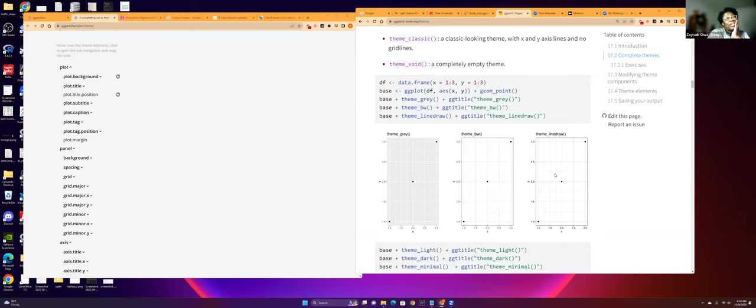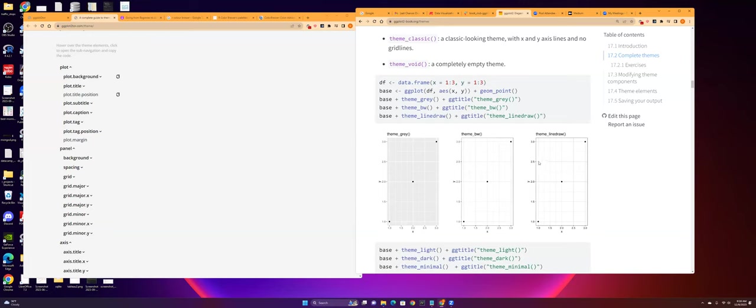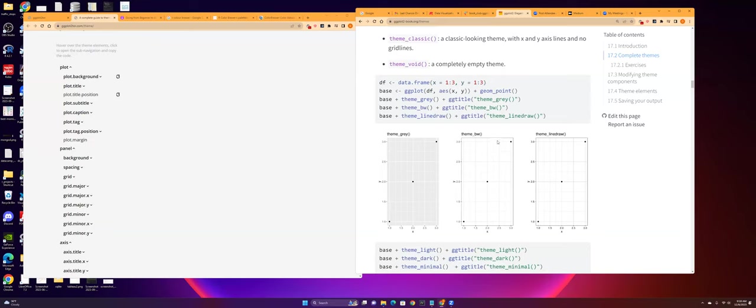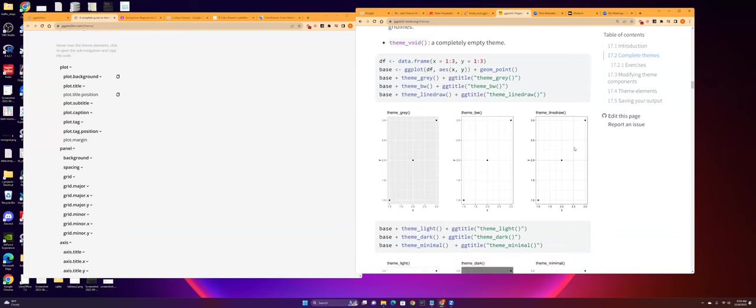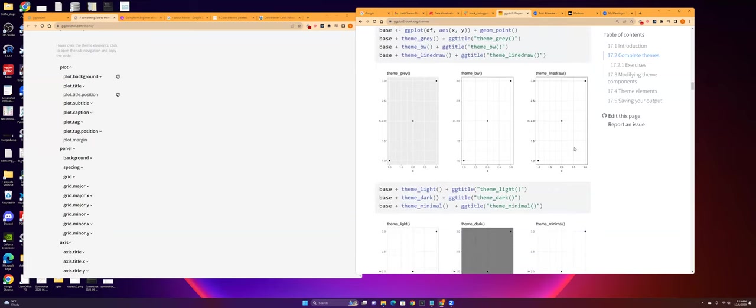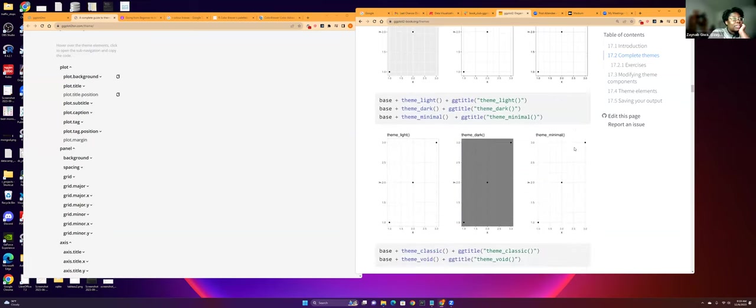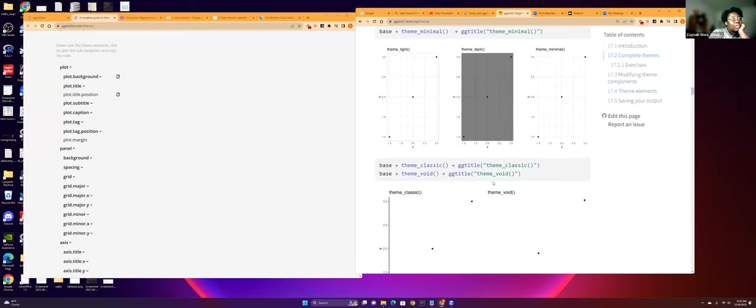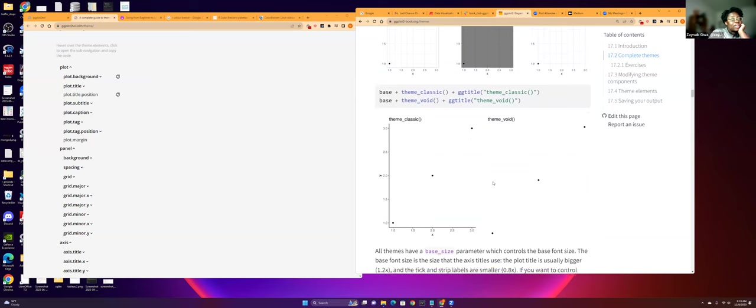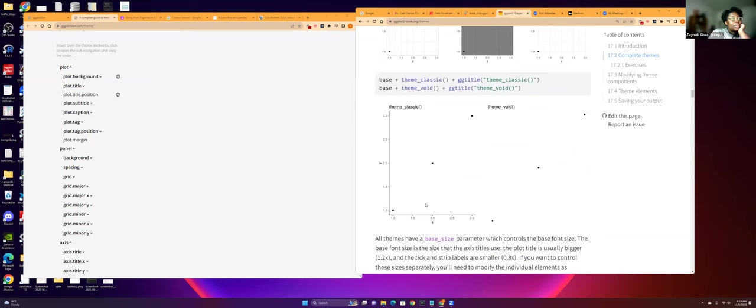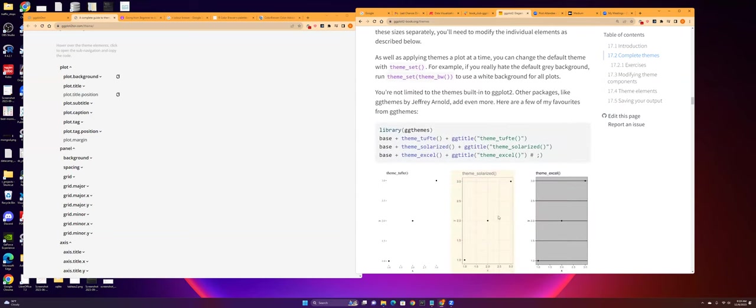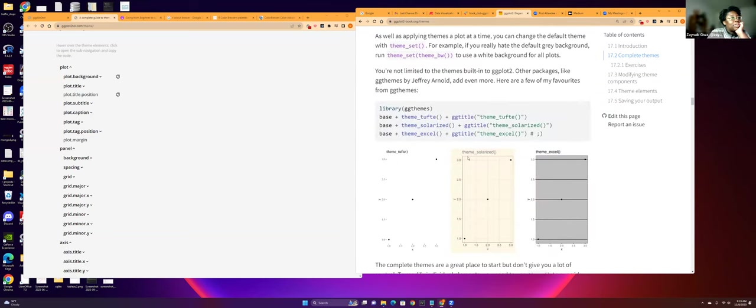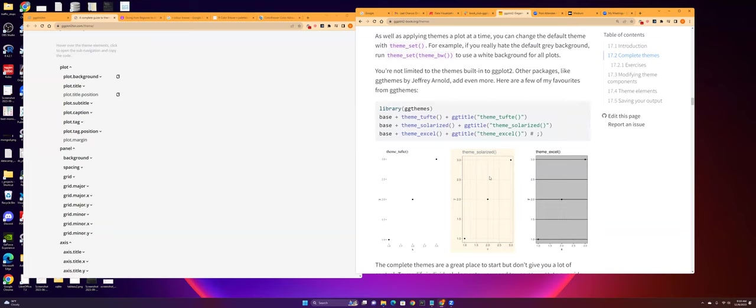And there are already themes that have been already created for you by the R community. So I guess this is theme gray. I think this is black and white theme, but I don't understand the difference between black and white theme and line drawn theme. It looks like the grid is different on the line draw. This one's more gray and this one's more sharp and pronounced. That was a very subtle change. And there's other themes too, like dark theme. And my favorite is the solarized one. It looks like an old newspaper.